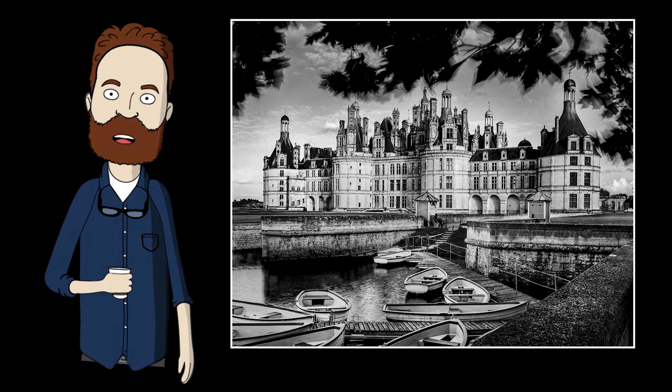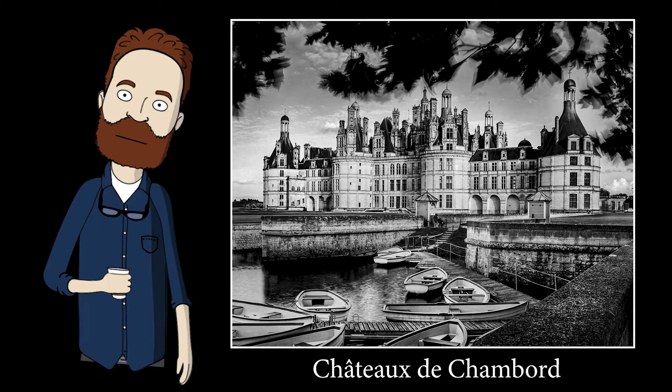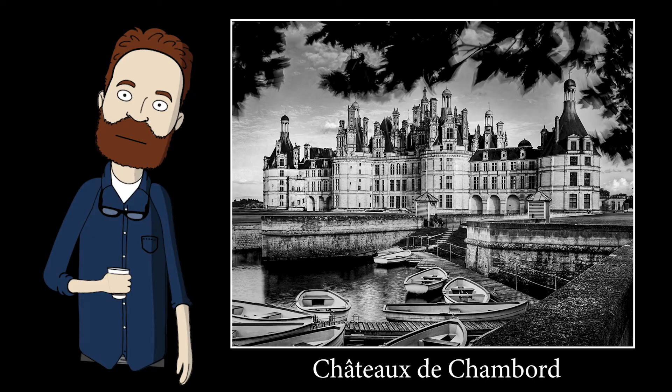I'm going to discuss my thought process and approach from start to finish for a fine art architectural landscape of the Chateau de Chambord in France. I will take this image and make this one.